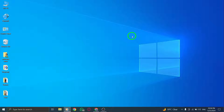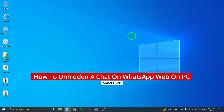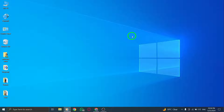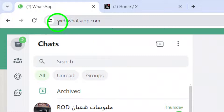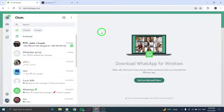Welcome to our tutorial on how to unhide a chat on WhatsApp Web using your PC. Follow these steps to easily reveal and access hidden chats for seamless communication. To begin, open web.whatsapp.com on your PC. Access WhatsApp Web through your web browser to efficiently manage your chats and interactions.